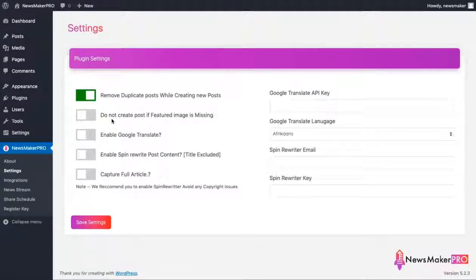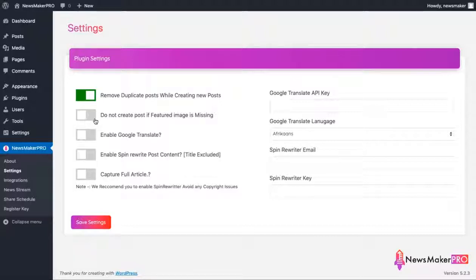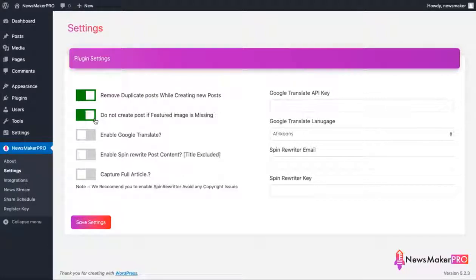Next option is for skipping articles that don't have any featured image. Most of the time stories come with pictures, but sometimes we'll see a story that is text only, and obviously we don't want our sites to look like a boring wall of text, so we'll turn this on telling the plugin to ignore any articles without images.